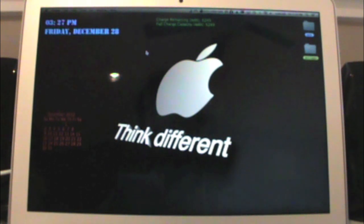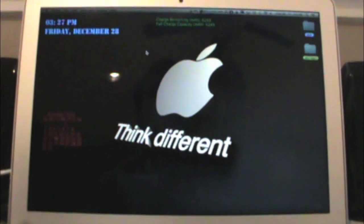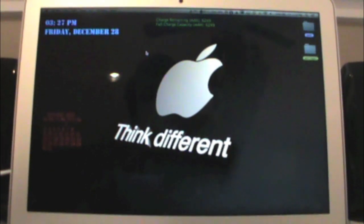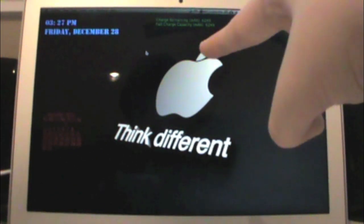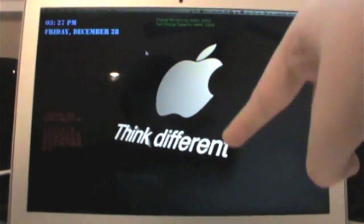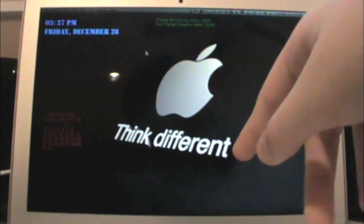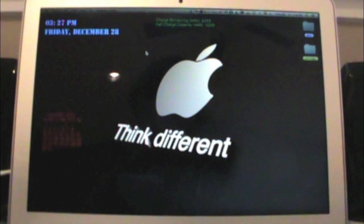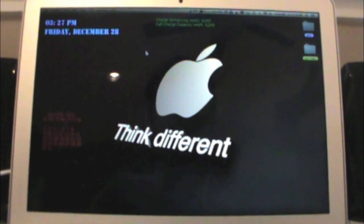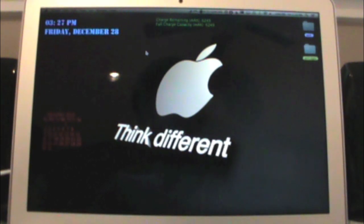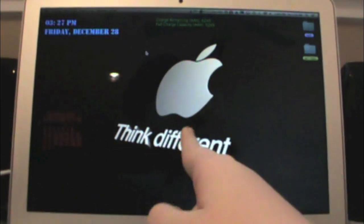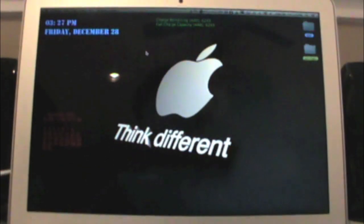If you have a Mac, if you're smart enough to go on Safari and download and install it, there's no setup required at all. It's really, really easy for someone that's not the best with technology. It's going to be super simple.